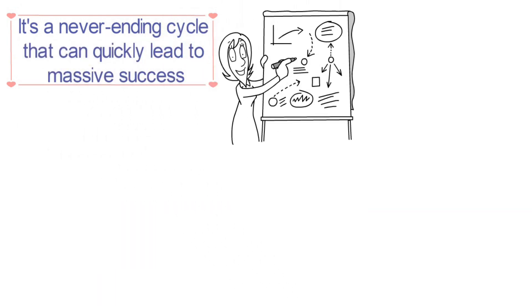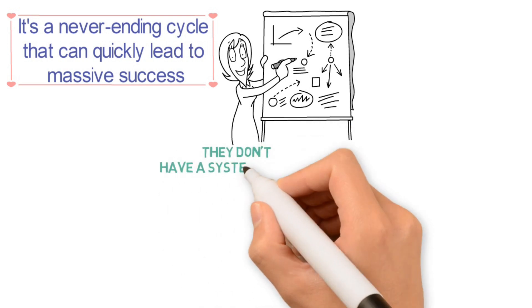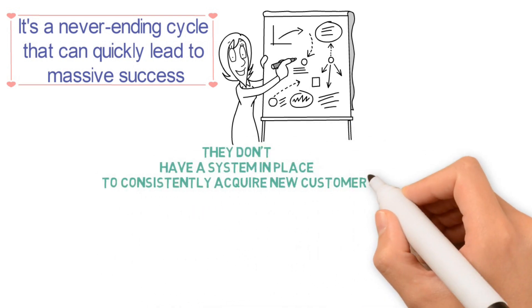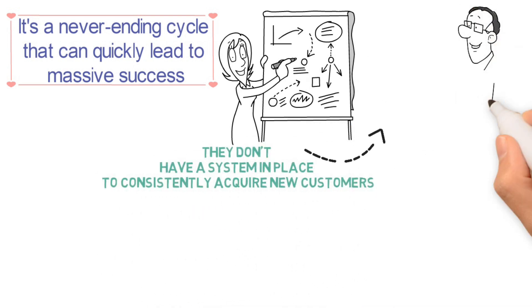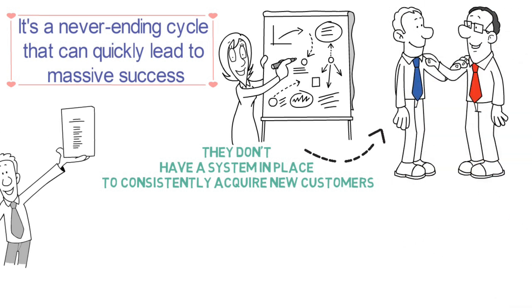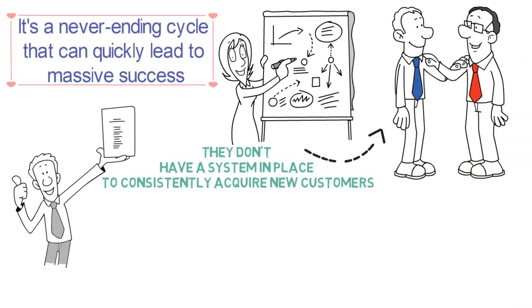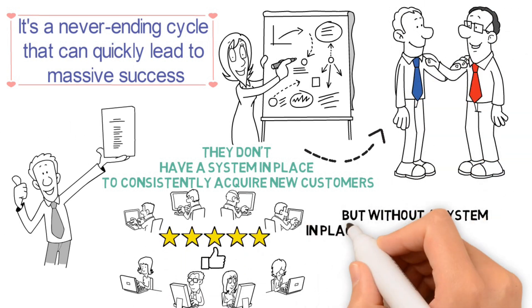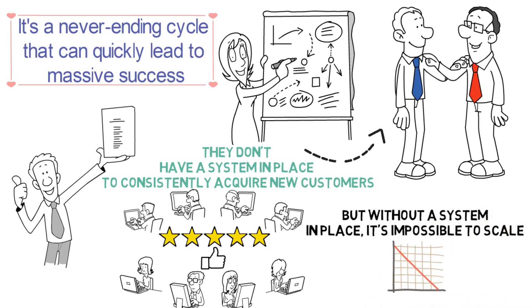Now, I'm going to share a little secret with you. The reason why so few businesses achieve exponential growth is because they don't have a system in place to consistently acquire new customers. They might get lucky and acquire a few customers here and there, but without a system in place, it's impossible to scale.